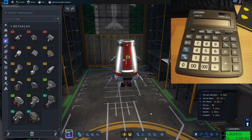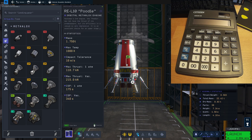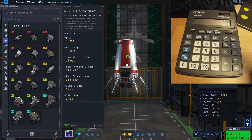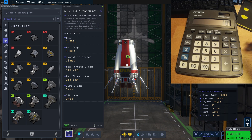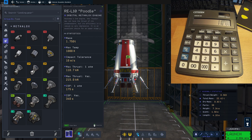It's actually pretty simple, but first we need to know several numbers. We need to know the engines that we are using. If you are using several different engines, you need to add up the thrust of all engines. Here I'm using the Poodle engine and its thrust at Kerbin sea level is 110.7 kilonewtons, which is not great for our calculation — we need the thrust in newtons.